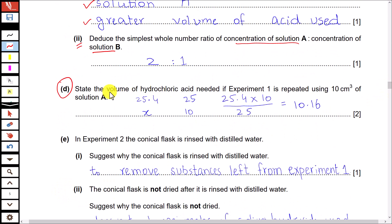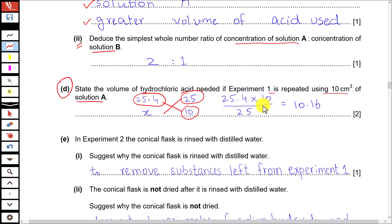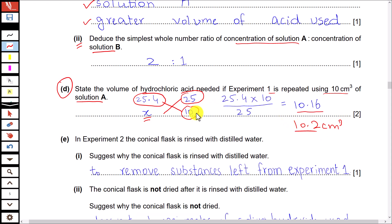Part D: state the volume of HCl needed if experiment 1 is repeated using 10 cm³ of solution A. The volume of HCl used in experiment 1 is 25.4 cm³, and at that time we were using 25 cm³ of solution A in the flask. Now if you take 10 cm³ instead of 25 cm³ of solution A, simply cross-multiply: 25.4 × 10 ÷ 25 = 10.16, rounded to 10.2 cm³. That should be the volume of acid used.